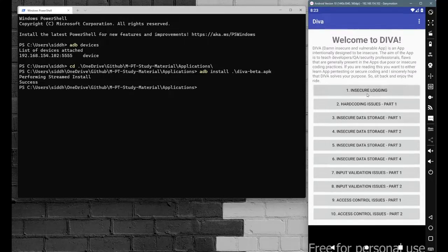The objective here is to find out what is being logged, where, how, and the vulnerable code. We need to figure out what things are being logged inside the system log and identify the vulnerable code as well.